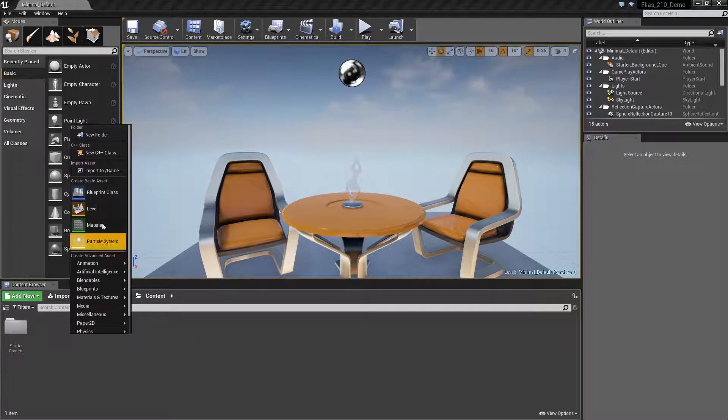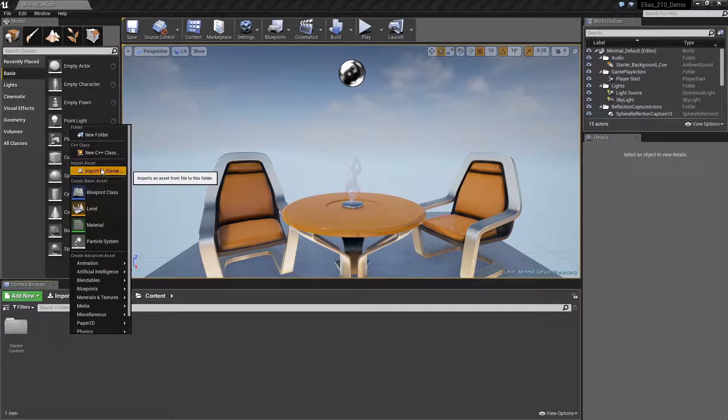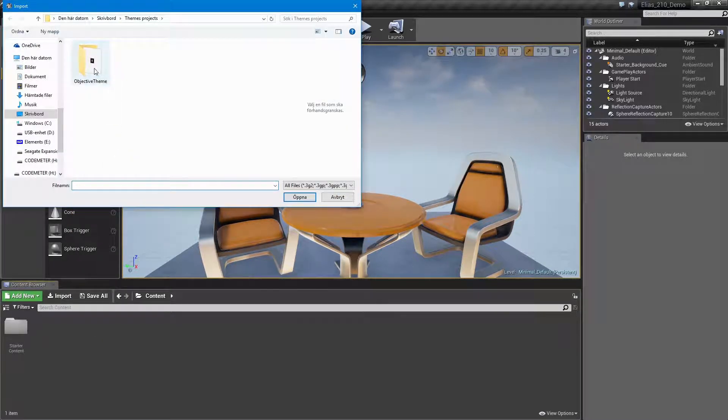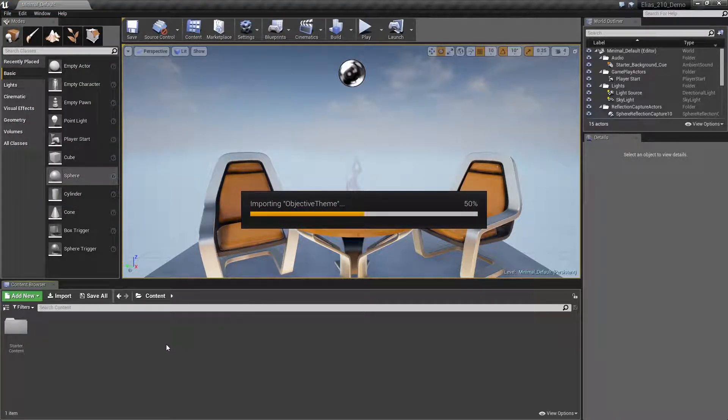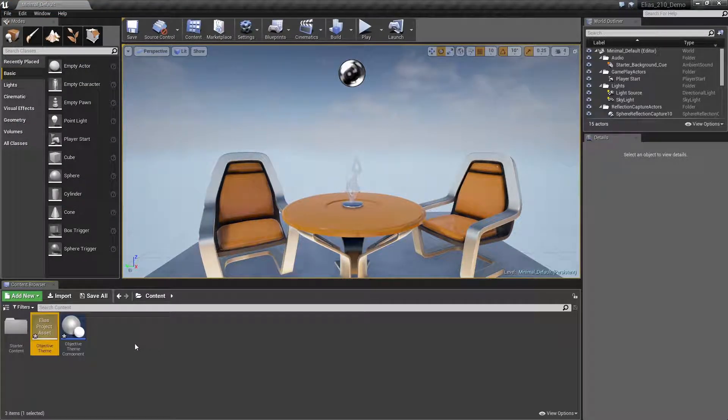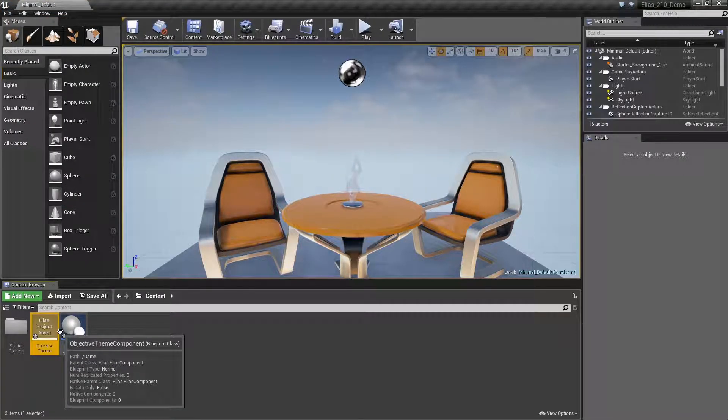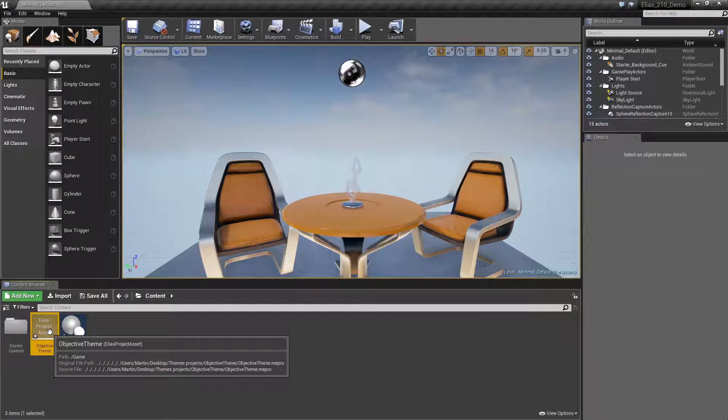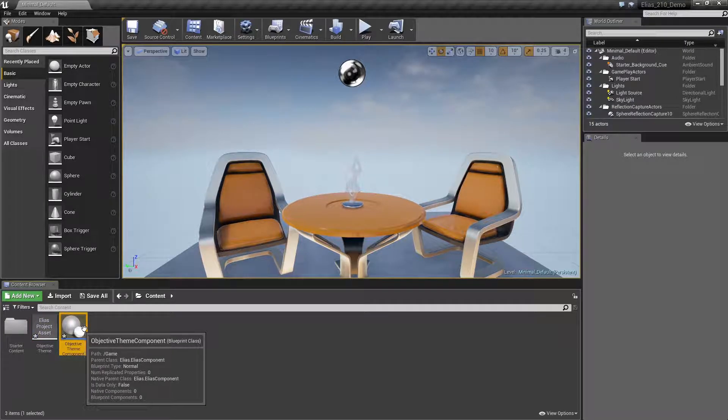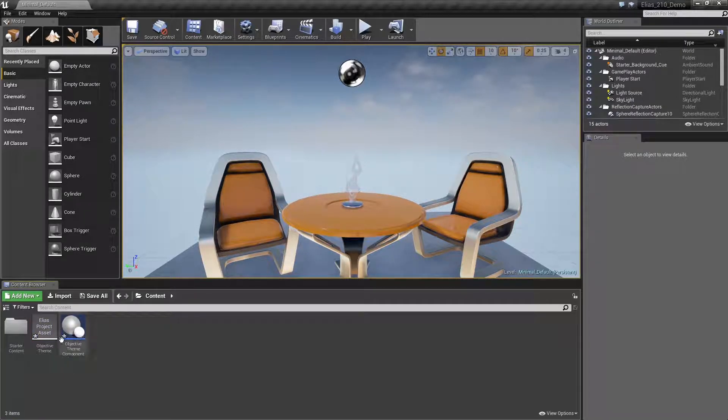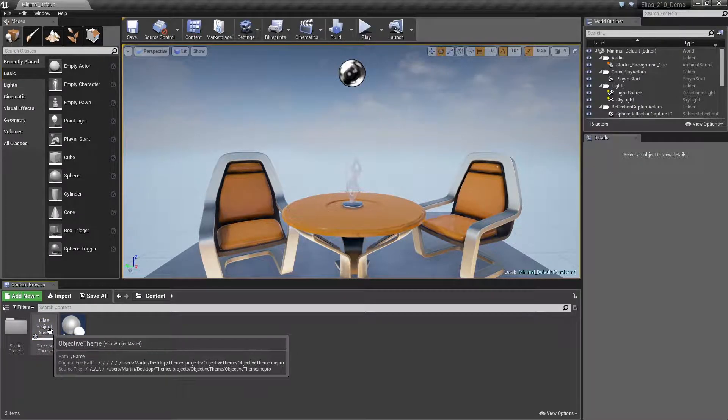Import an Elias mipro file via the content browser. You will get an Elias project asset, and an accompanying Elias component blueprint for that project will be created alongside it.